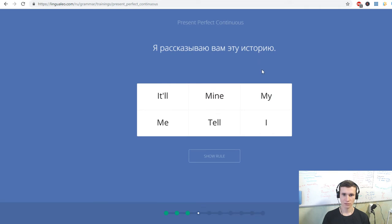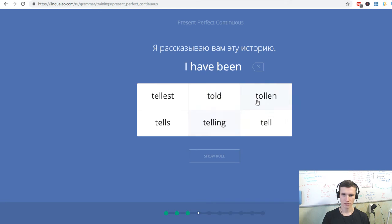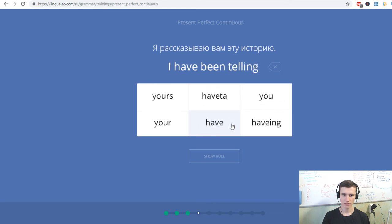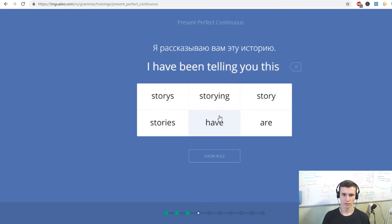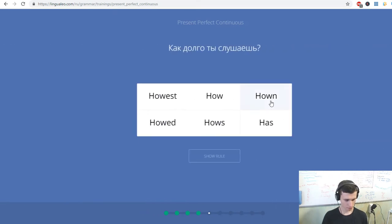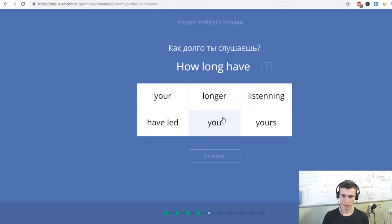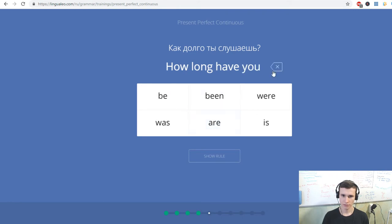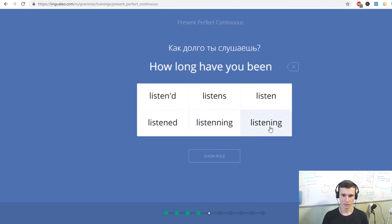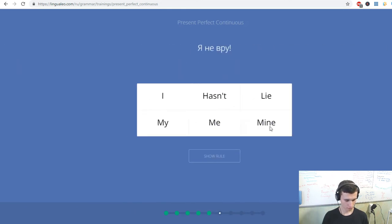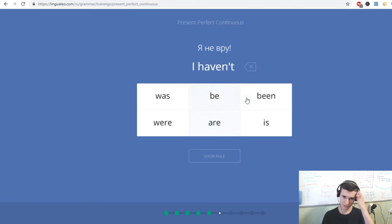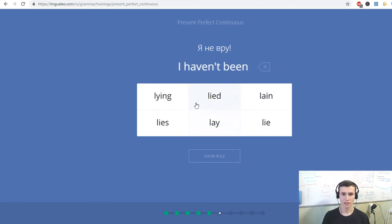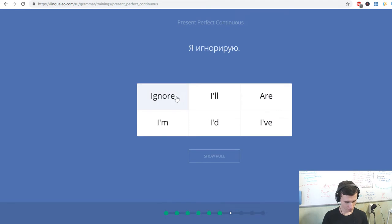Я преподаю тебе урок. I've been teaching you a lesson. Я рассказываю вам эту историю. I have been telling you this story. Как долго ты слушаешь? How long have you been listening? Я не вру. I haven't been lying.